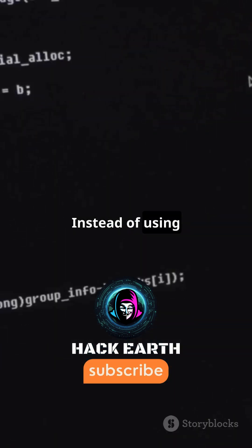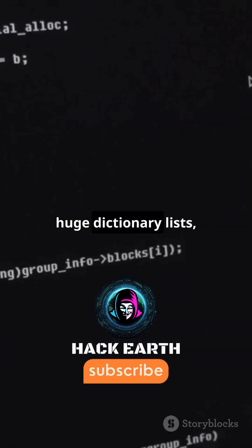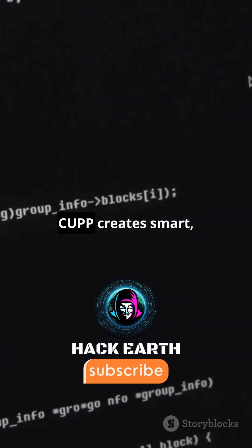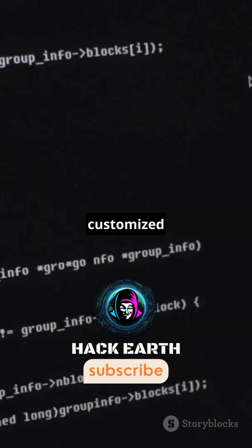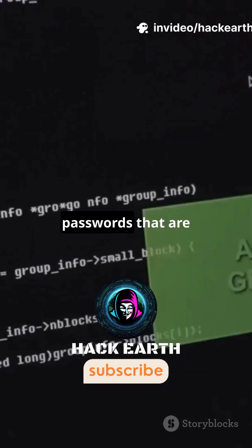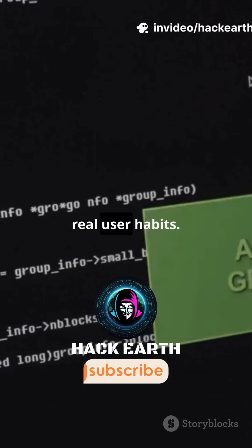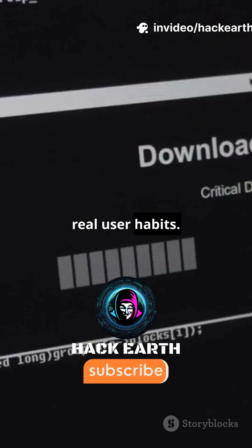Instead of using huge dictionary lists, CUPP creates smart, customized passwords that are more likely to match real user habits.